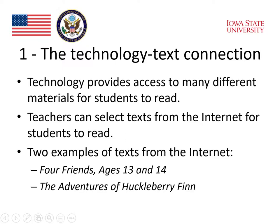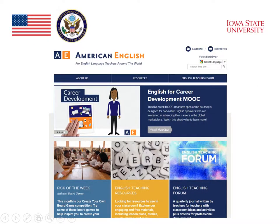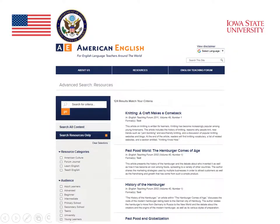We have two more examples of texts from the Internet, and again, these come from the U.S. government website American English. One is called Four Friends, ages 13 and 14, and the second is The Adventures of Huckleberry Finn. These two examples can be found at the American English website that all teachers and students have access to around the world. On that site, there's a number of resources for teachers. That middle section called Resources is where I found the two example texts. In the same place, teachers will be able to find different, important, and useful resources for each skill for both adults and for children.